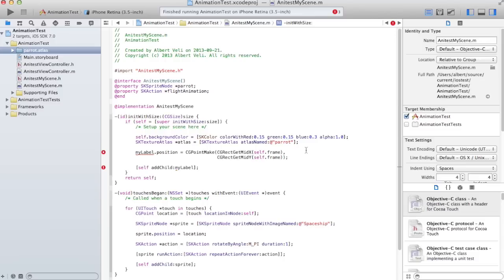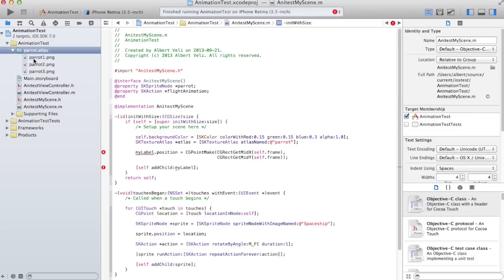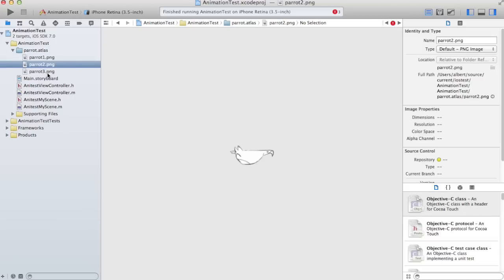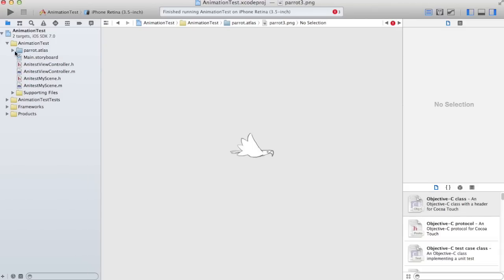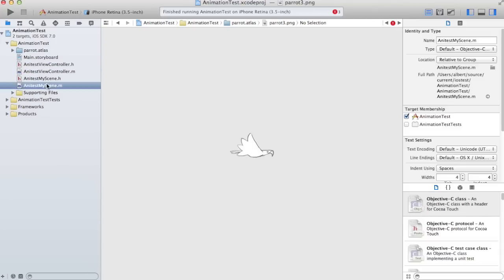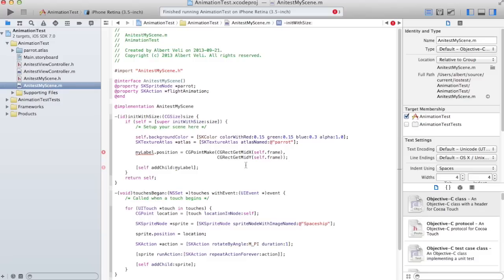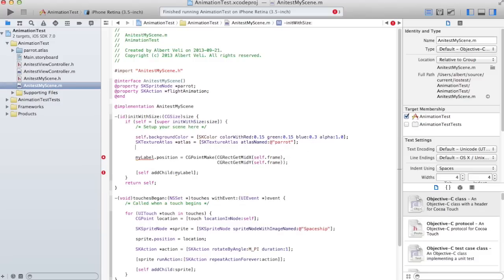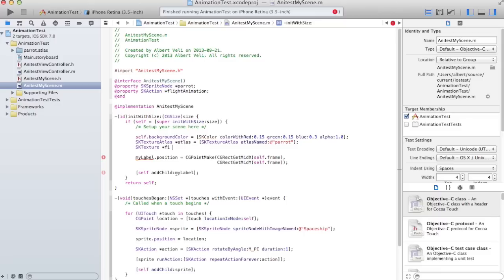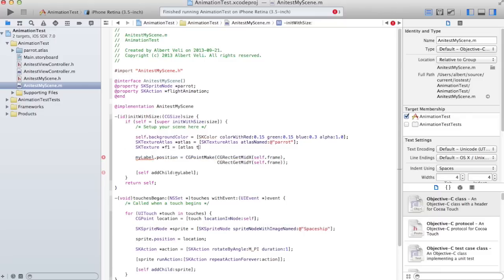You just write parrot over here. And this parrot.atlas contains three files: Parrot1, Parrot2, Parrot3, which we're taking from another tutorial. Let's go back to here. So that will load those three. Now what? I take the first one, put it into frame one texture. I get texture named. What's it called? It's called parrot1.png.